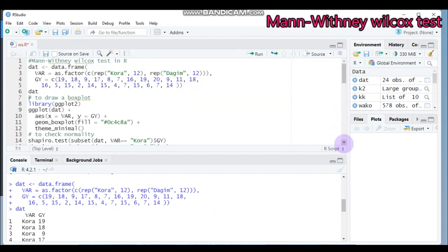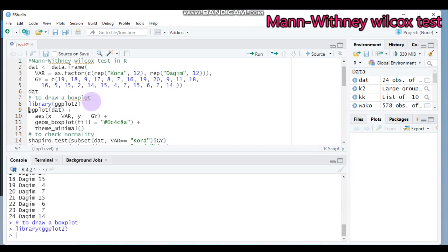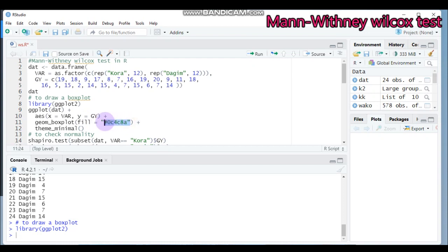If you want to draw the box plot, run the ggplot package as usual. Then use the ggplot function and under the parenthesis indicate the data name. The x-axis is the variety — meaning you have two varieties, Dagen and Cora — and the y-axis is the response variable, which in our case is grain yield. In the fill field you can select any color you want.